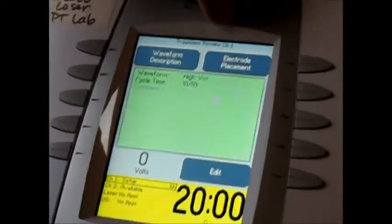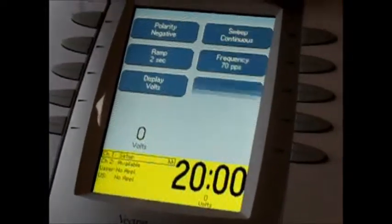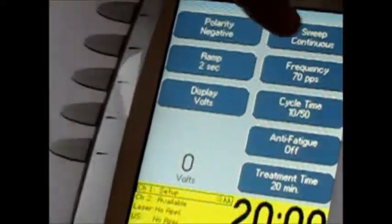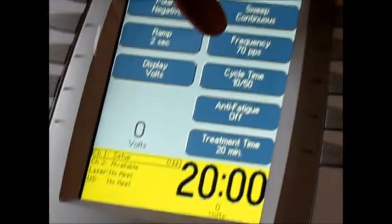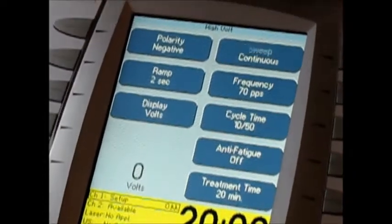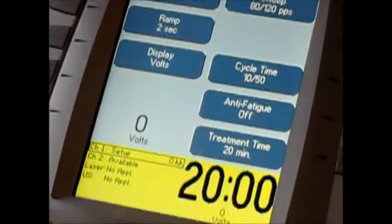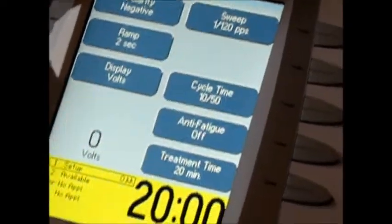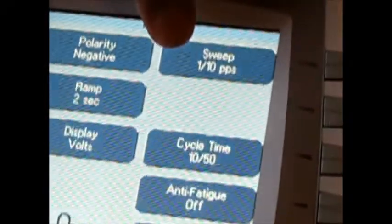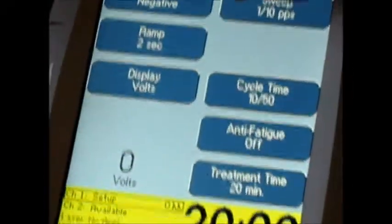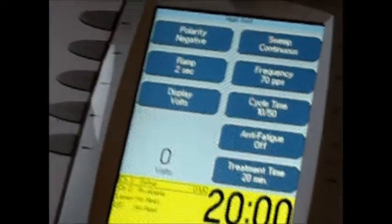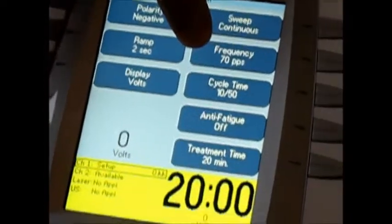If I want to do the same thing but have the person have a non-continuous sweep — not meaning it's only at 70 — I can actually change this and have it sweep from 80 to 120, or from 1 to 120. I can also set it for the 1 to 10 cycles per second for myofascial adhesions. Continuous is the only option apparently for contractive tetany.